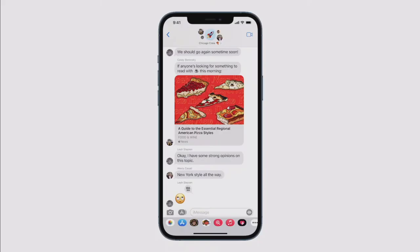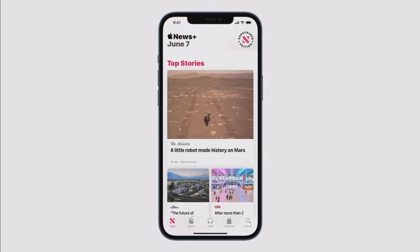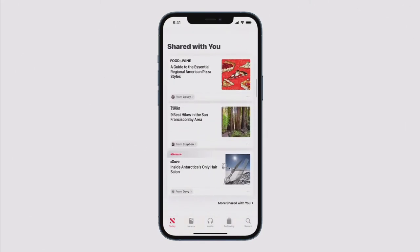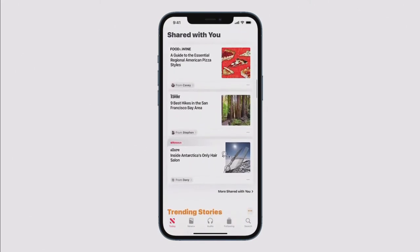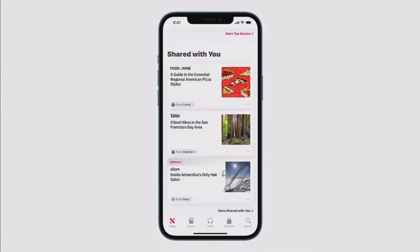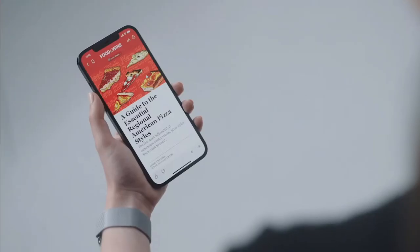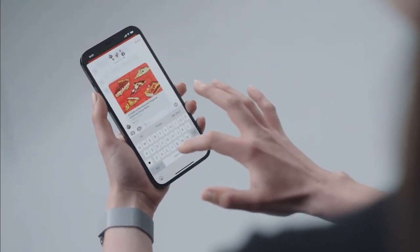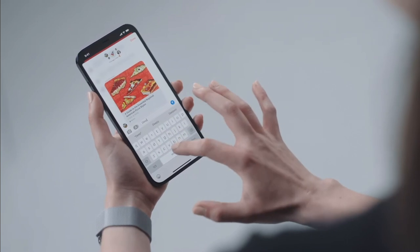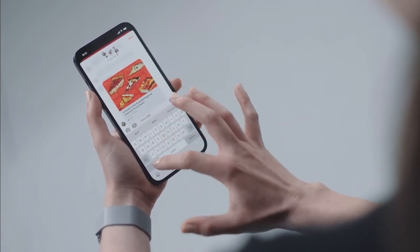Sharing things in a conversation can now apply to other applications through a feature called Shared With You. In the News app, a new Shared With You section conveniently surfaces articles shared by friends. You can see who it's from and tap their name to pick up the conversation right where you left off.